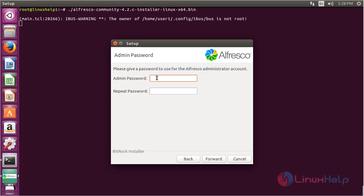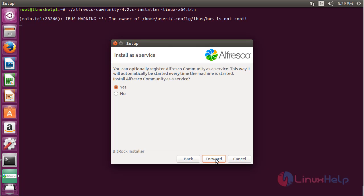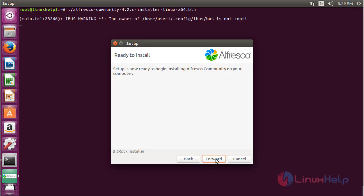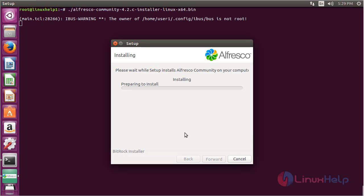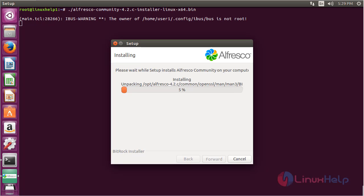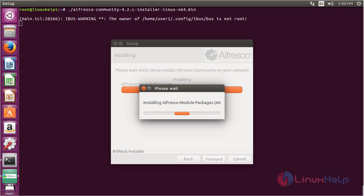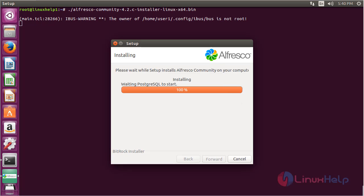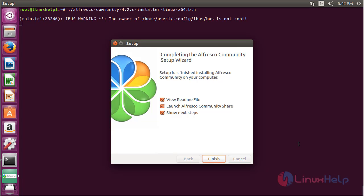Now give the admin password for the Alfresco administrator account and click Forward. Click Forward to register Alfresco Community as a service. The setup is ready to begin installing Alfresco Community Edition on your computer. Click Forward to confirm and the installation process will start.